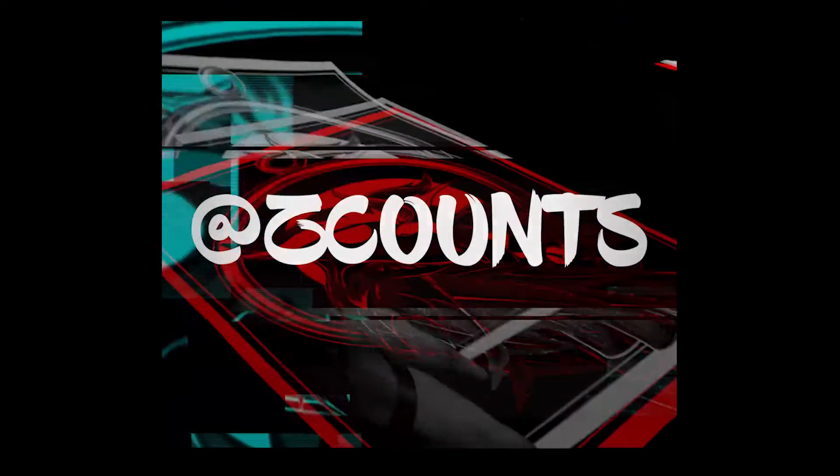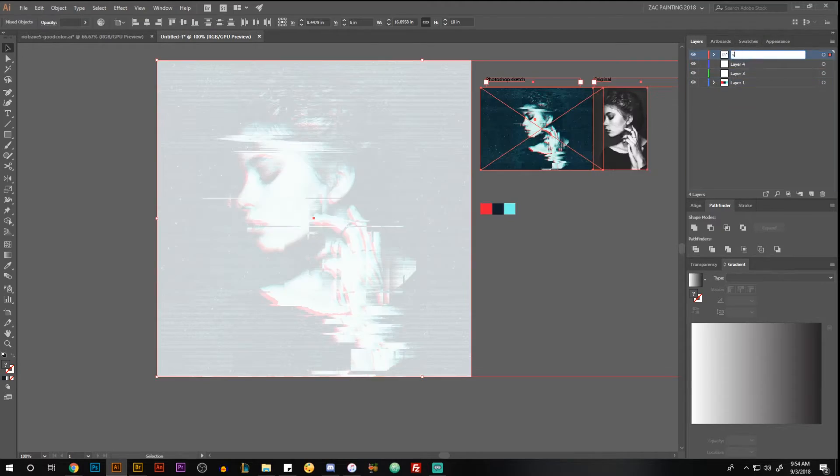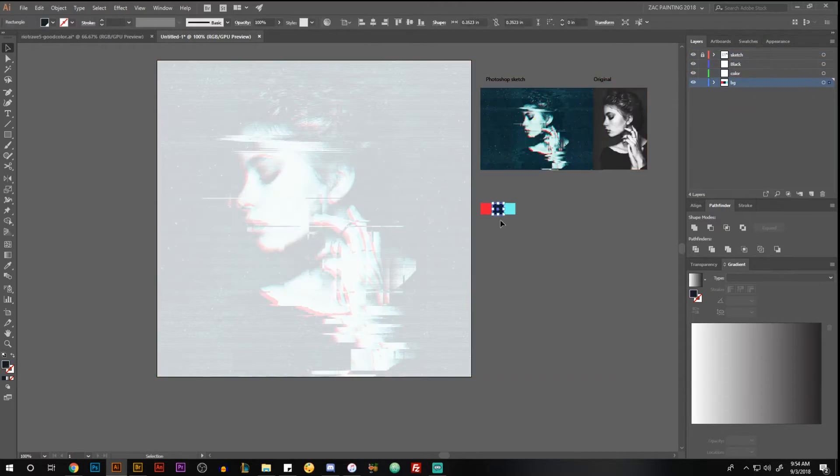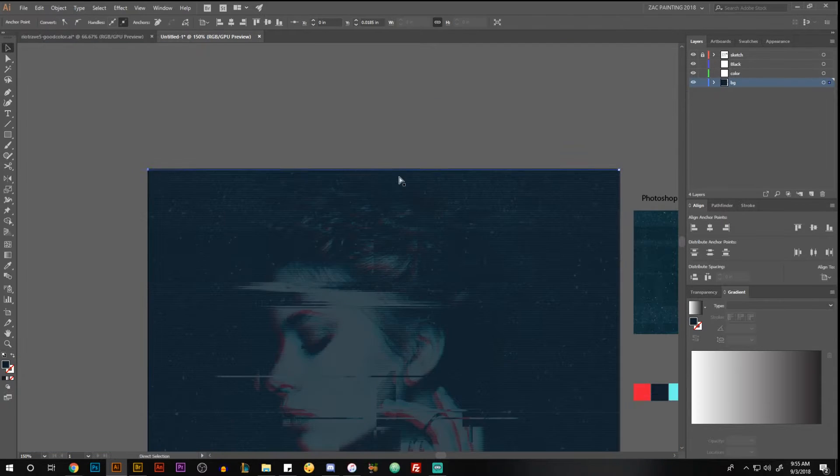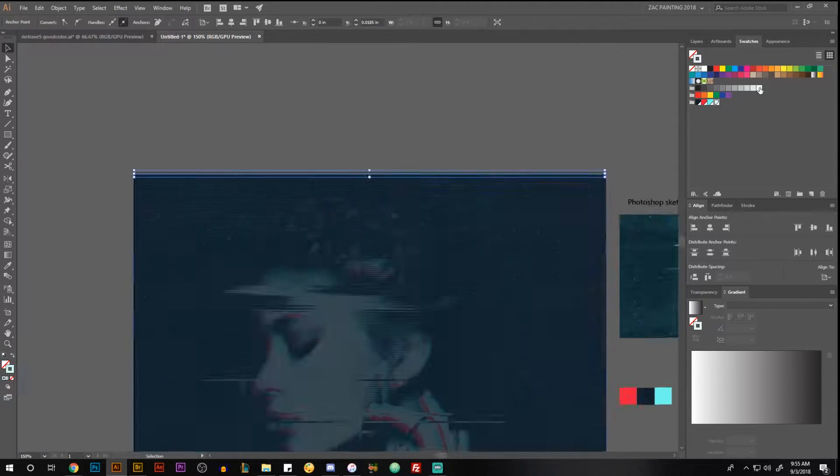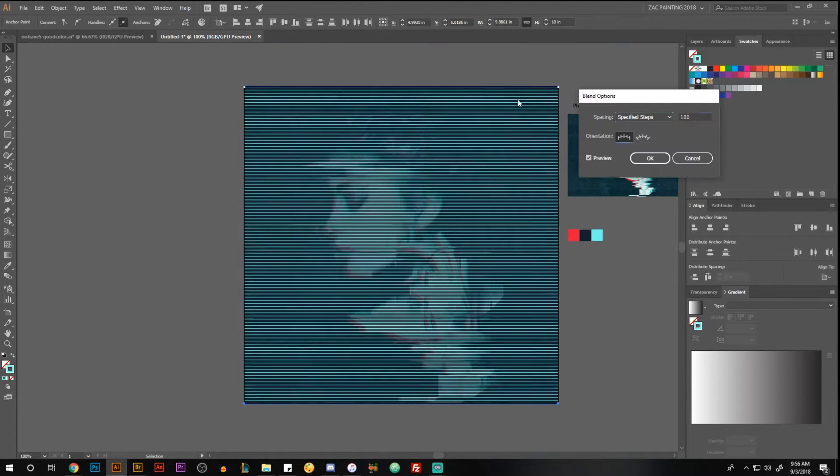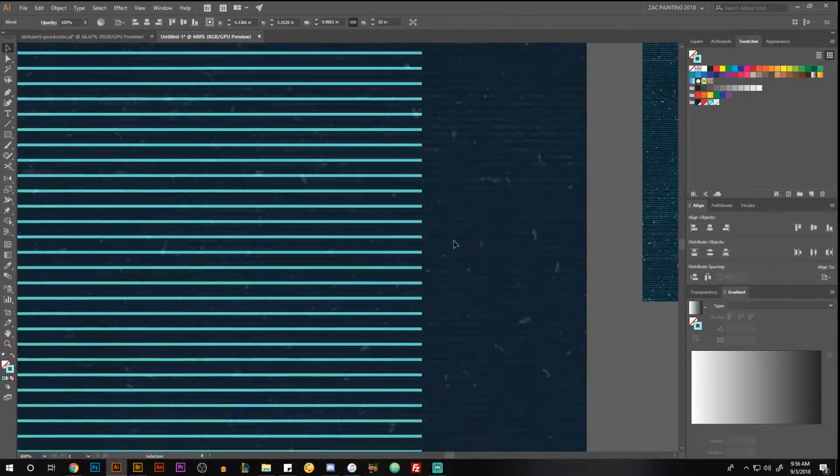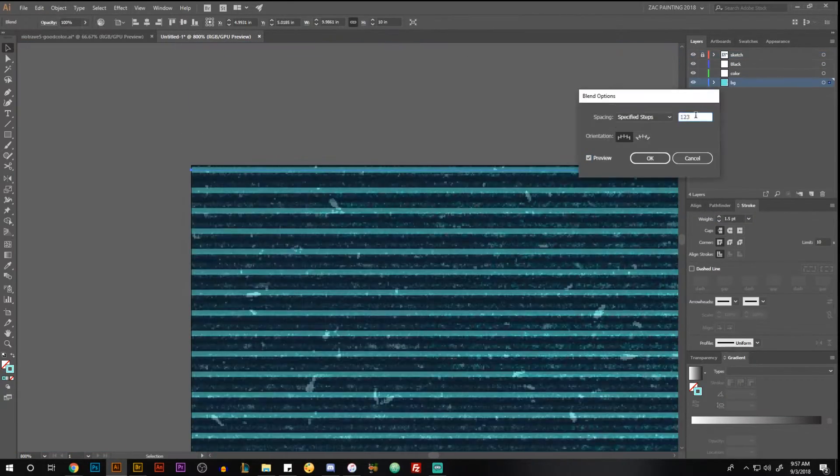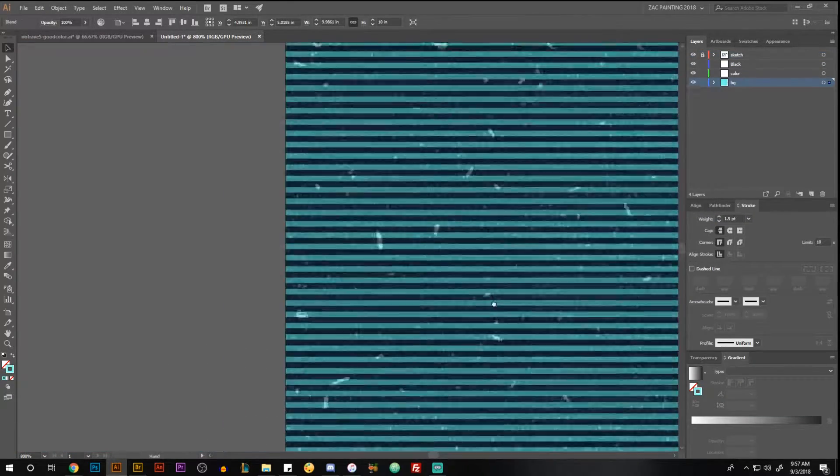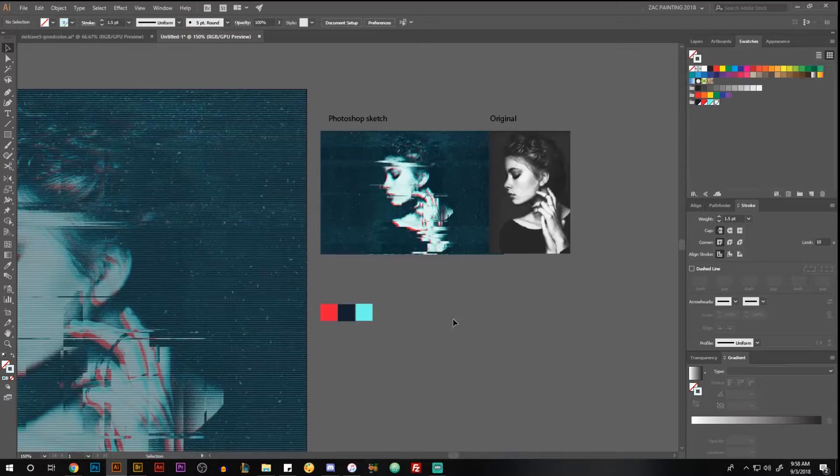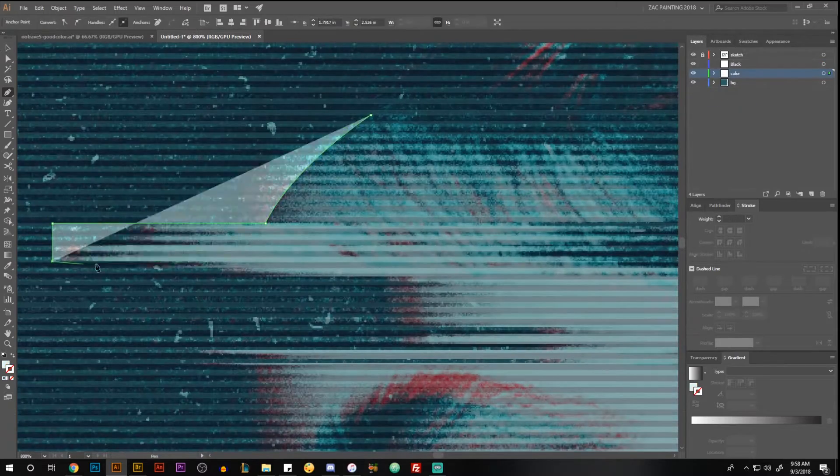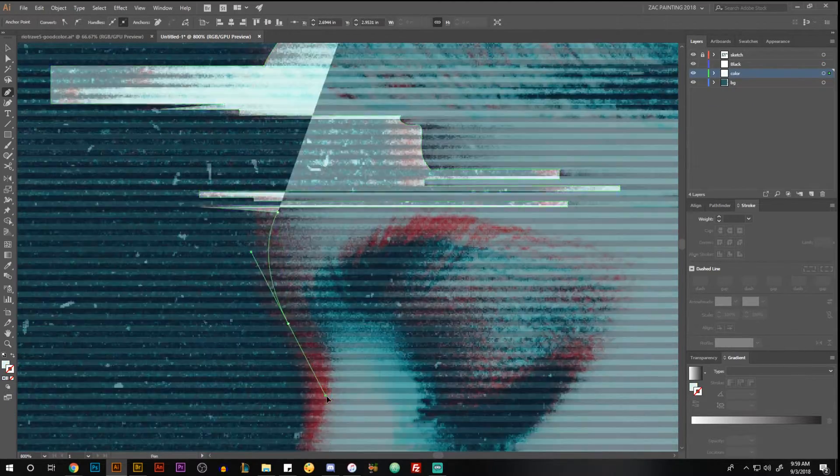Hey what's up, it's Zach and I'm back in Adobe Illustrator. This is all done in time-lapse, and I just wanted to explain what was going on. Right now I'm using the blend tool and just creating lines across the background.